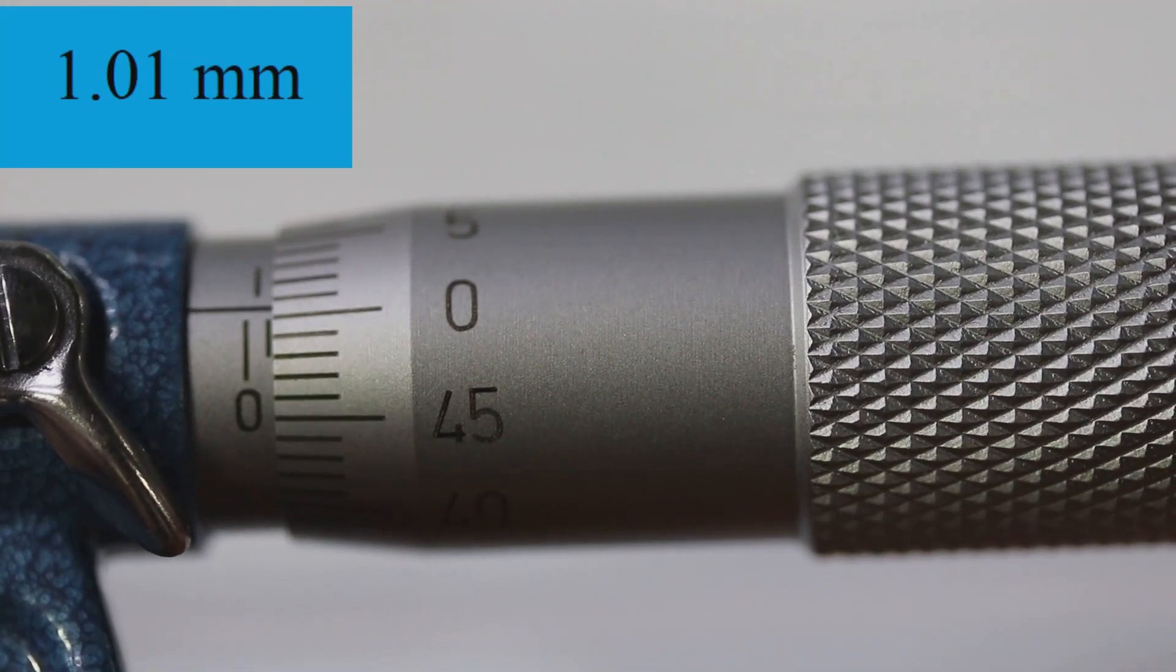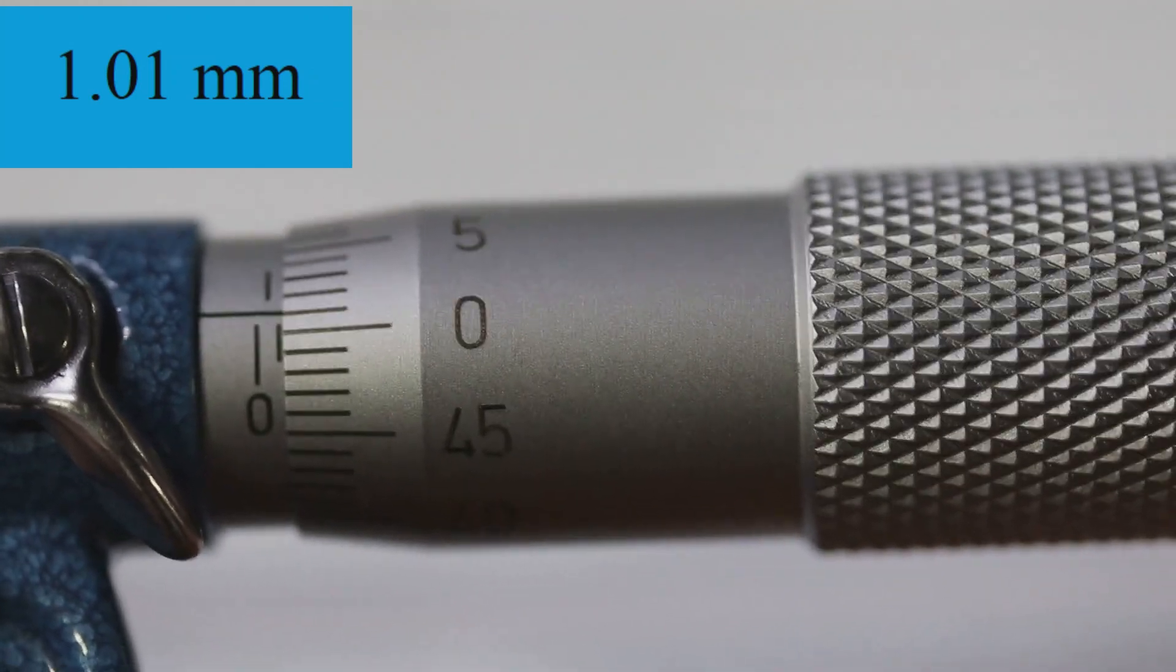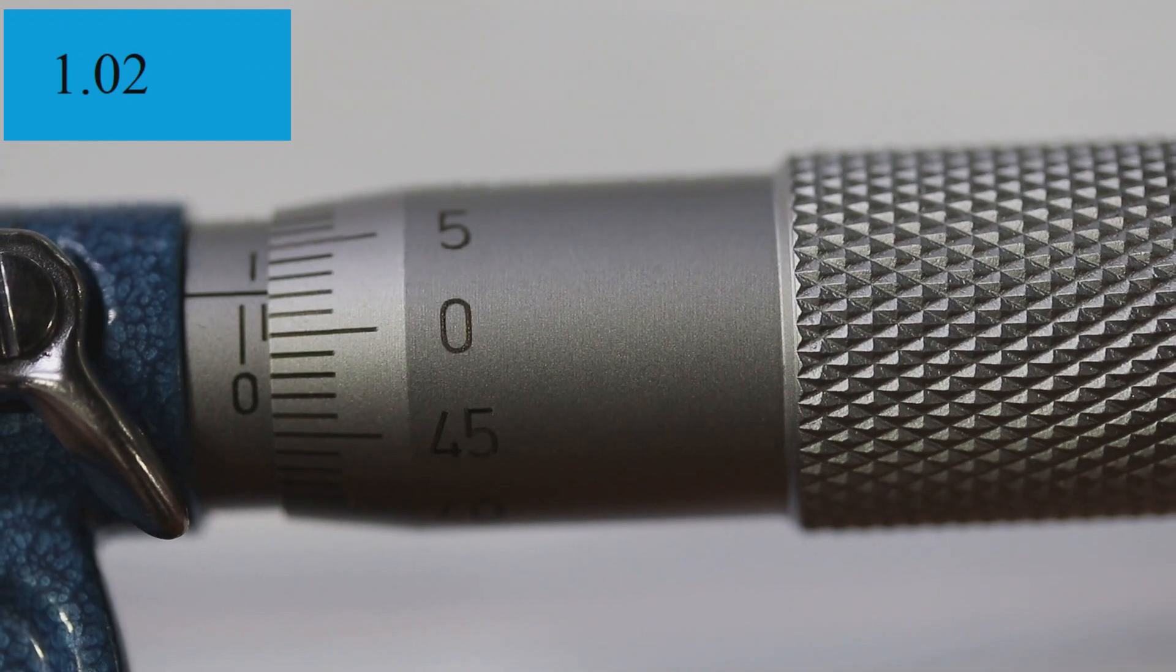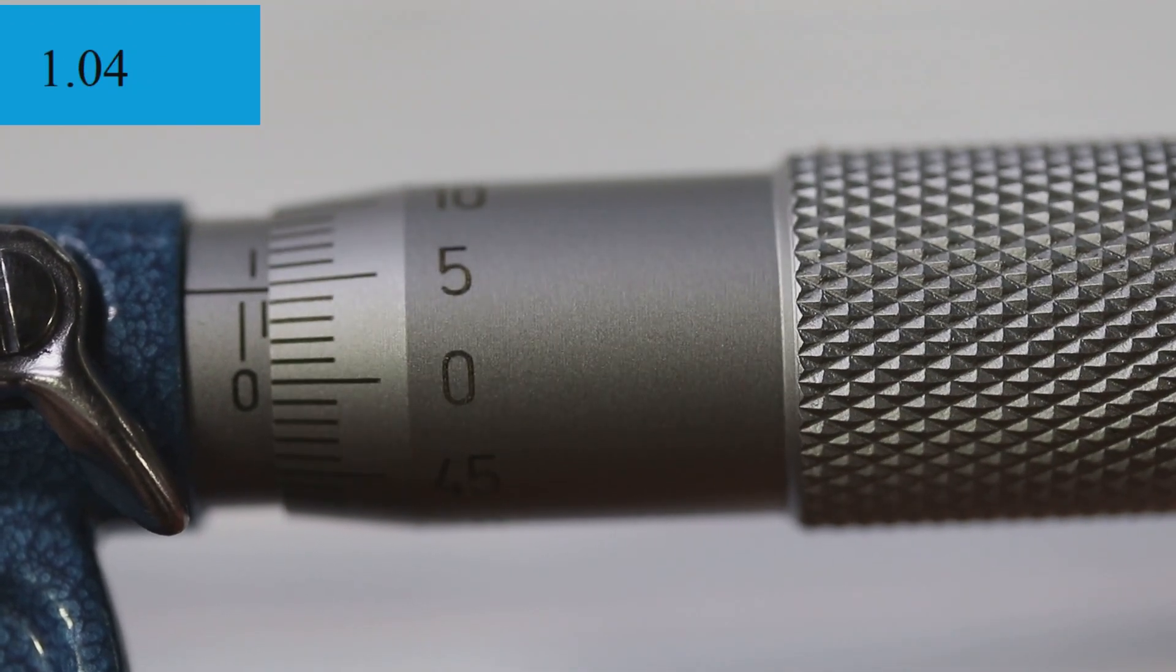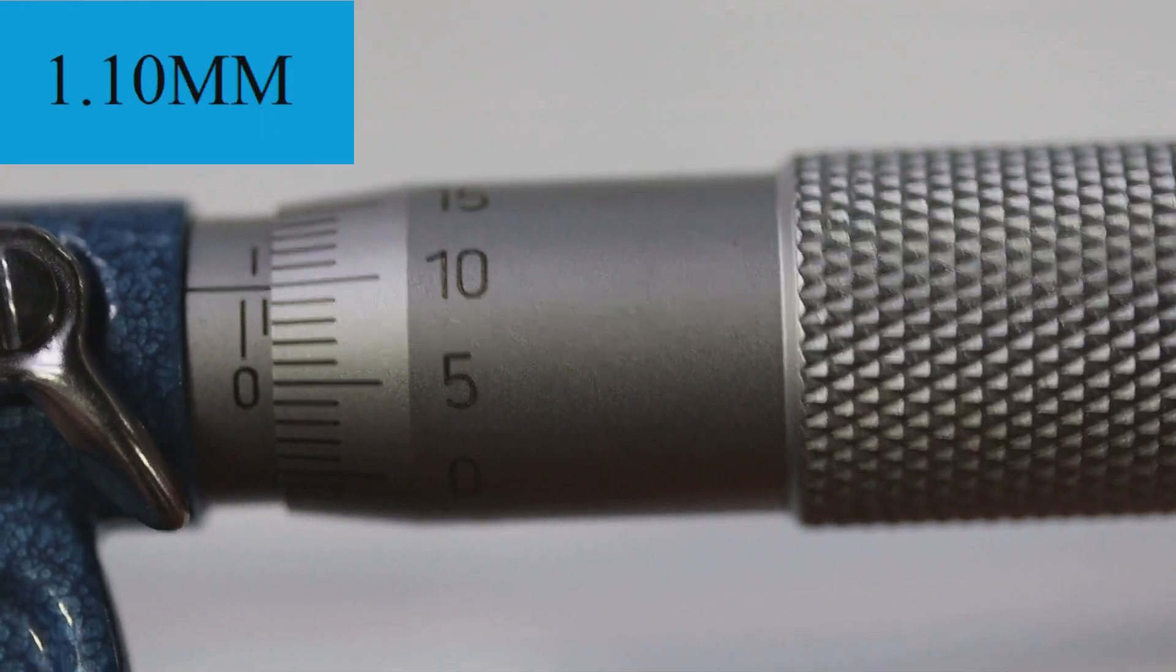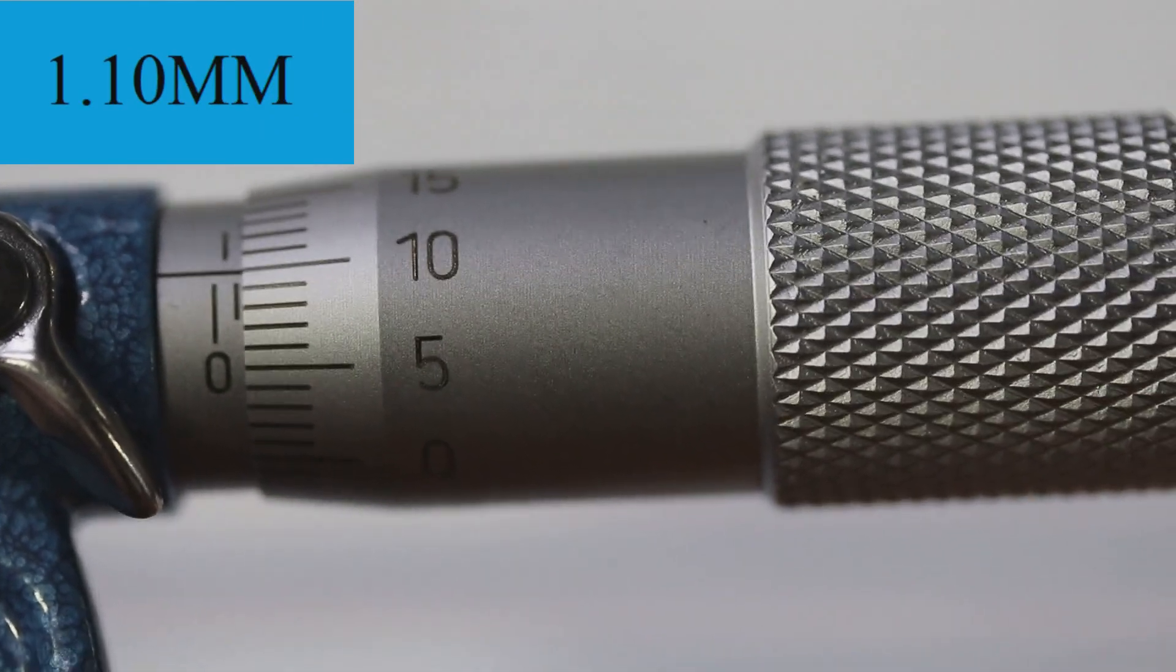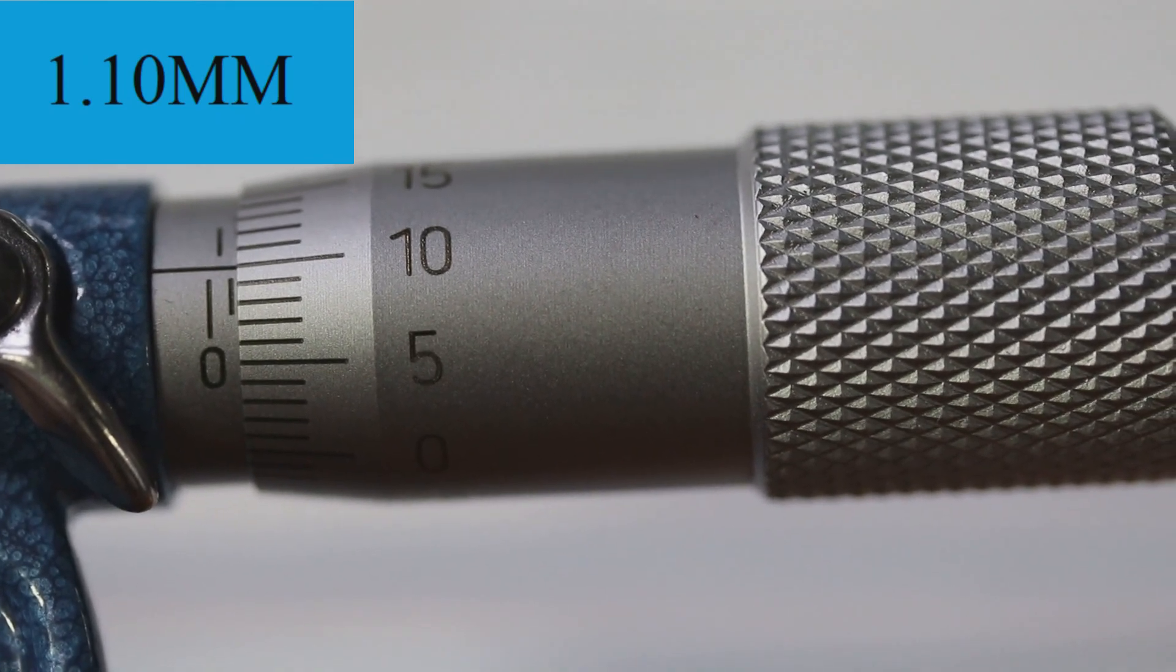So if we turn it two plus that line there, that would be one point zero one millimeters. One point zero two, three, four, five, ten. So one point one zero millimeters. That's how you read a metric micrometer.